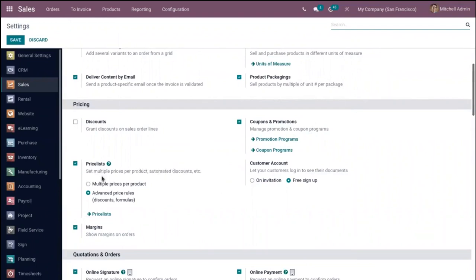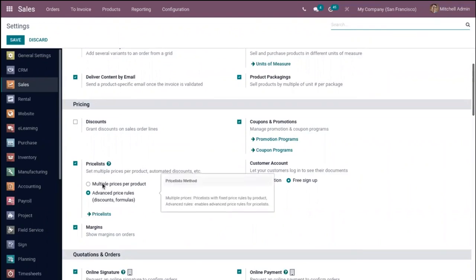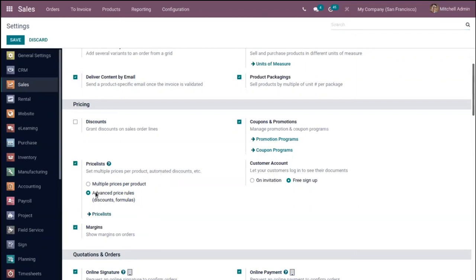For price lists, we have two price list methods. The first is 'Multiple Prices per Product', using which we can create fixed price rules by product. We can also define advanced price rules for price lists using discounts and advanced formulas. After choosing the method, you have to save the settings, and here you can find the option to create and configure price lists.